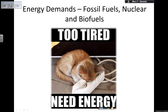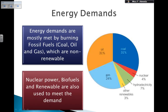So, energy demands. Let's start with the demand that we have for energy. Most of the baseload of the energy that we need to keep the country running is met by burning fossil fuels. Fossil fuels are things like coal, oil, and natural gas.